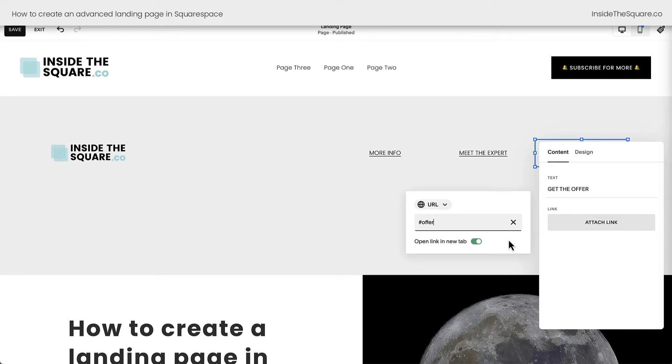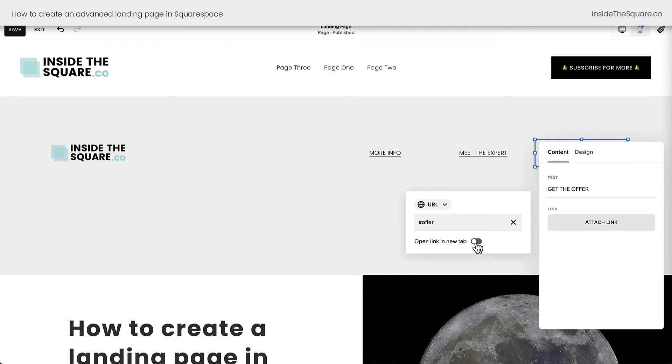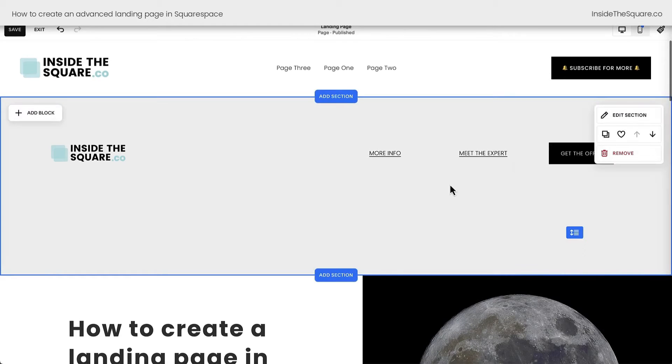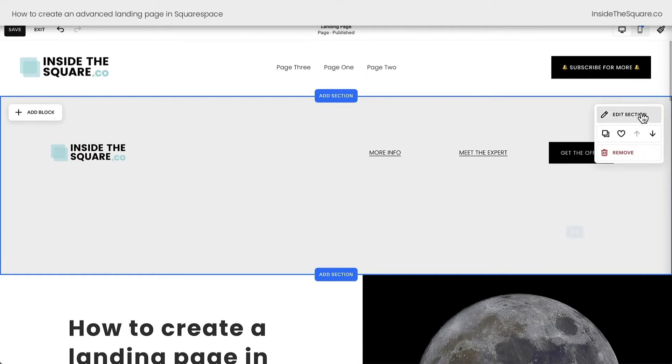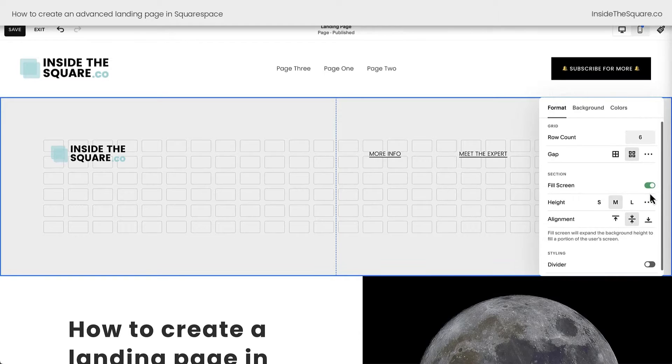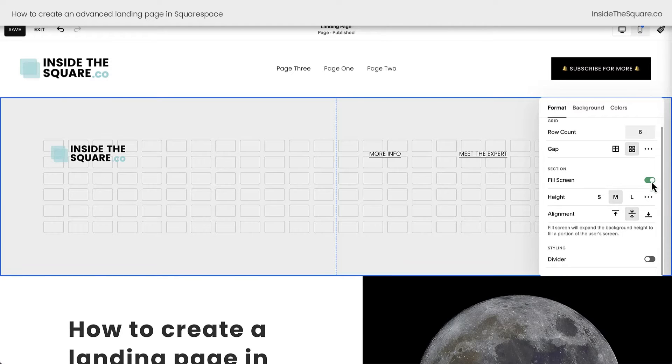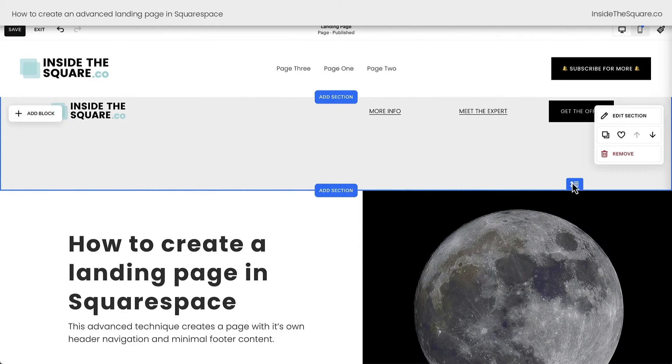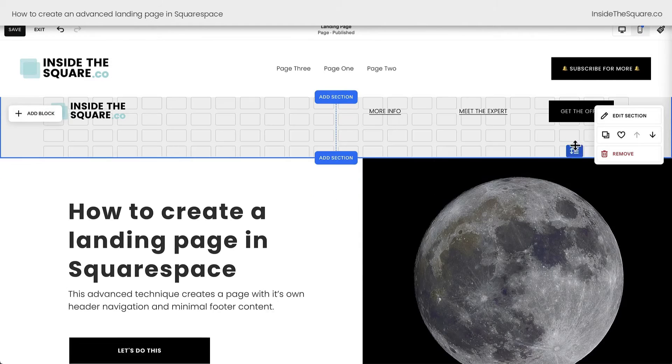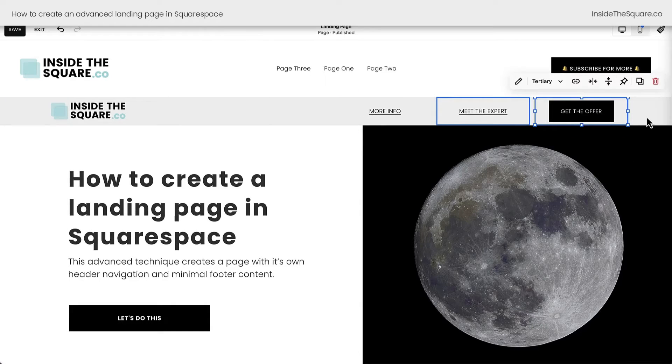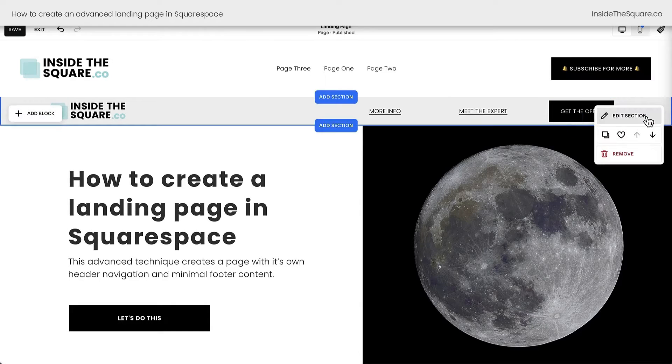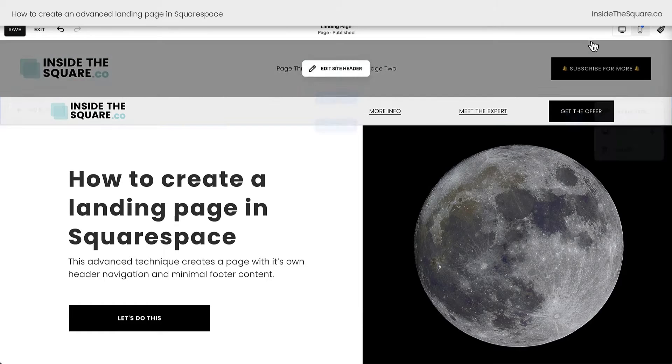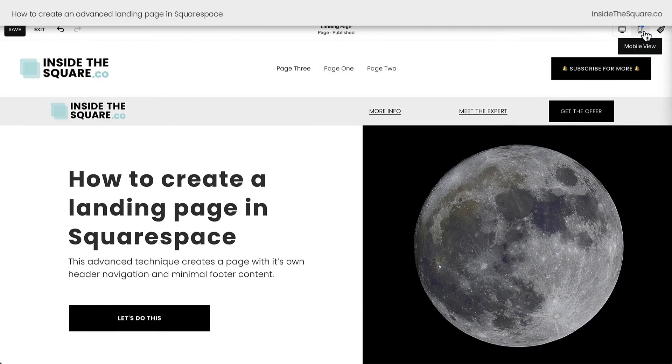This link will be to the anchor offer, which we haven't created yet, but one more time, toggling off open link and new tab. I want this all to stay on the same tab. All right, we've created our website header. Doesn't look that great yet. I'm going to select edit section, and I'm going to toggle off fill screen. I want to make sure that these links are going to be aligned with the top and the bottom. It's not going to take up a lot of space. There we go. Now, it looks a lot more like a website header.